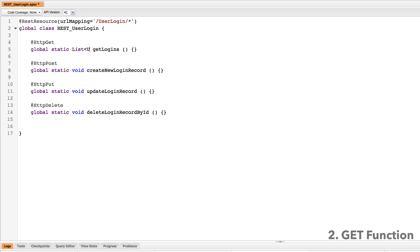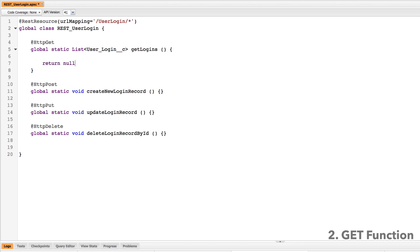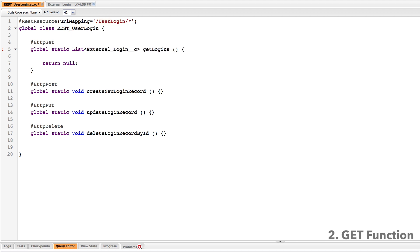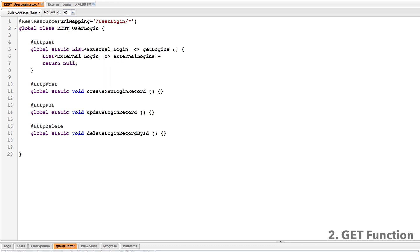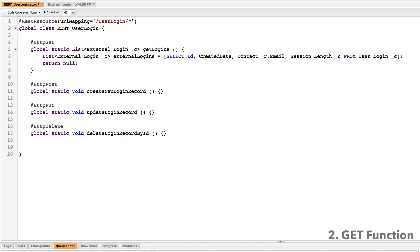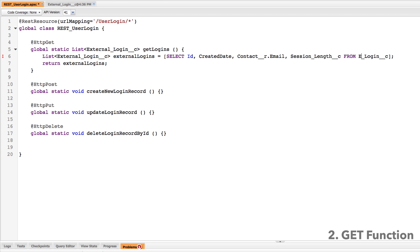The GET is actually going to return a list of the objects, so I'm going to have it return a list of that custom object. I notice I've actually made an error here — it's external login rather than user login, so I'll go ahead and fix that. What I need to do is query those external logins and then return whatever that query gives back. I'll write my query, name the list external logins, paste in the query, and return that list. Once we save, that's all for that method — it should return us a list.